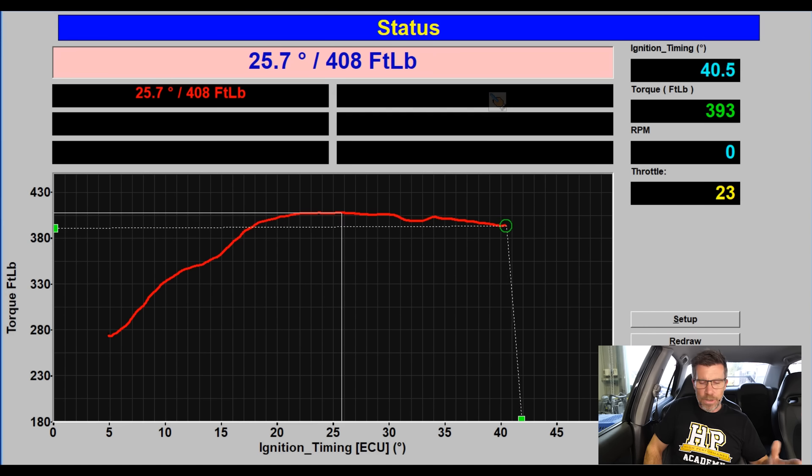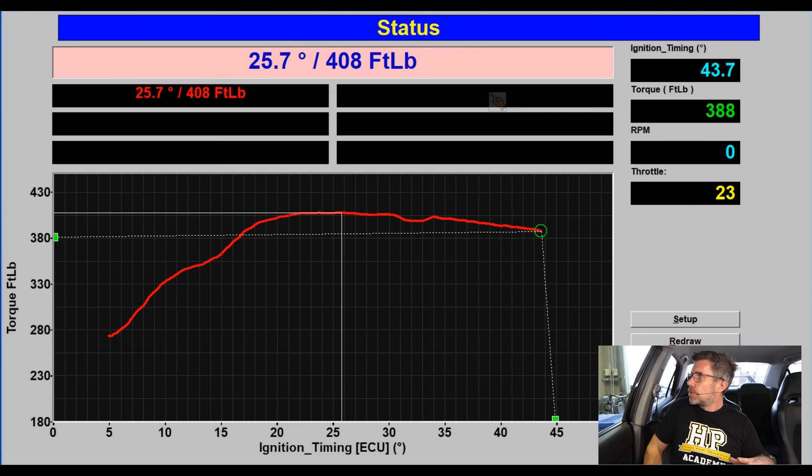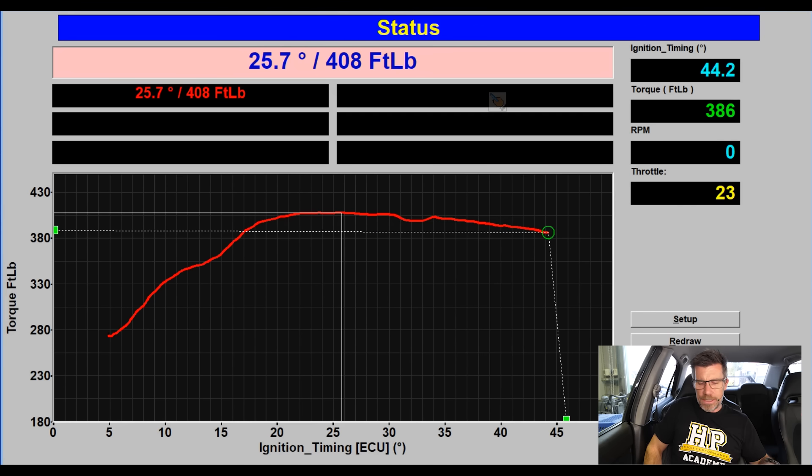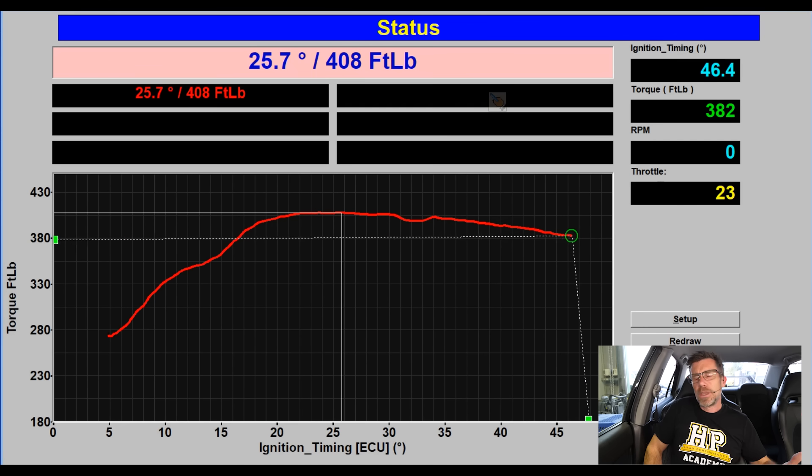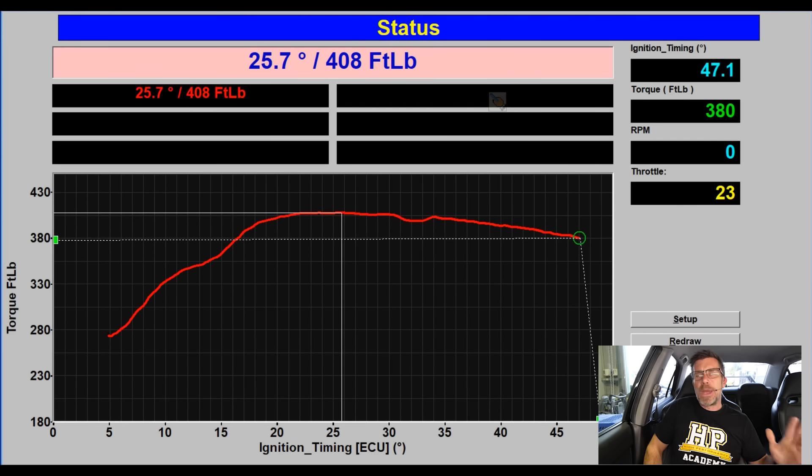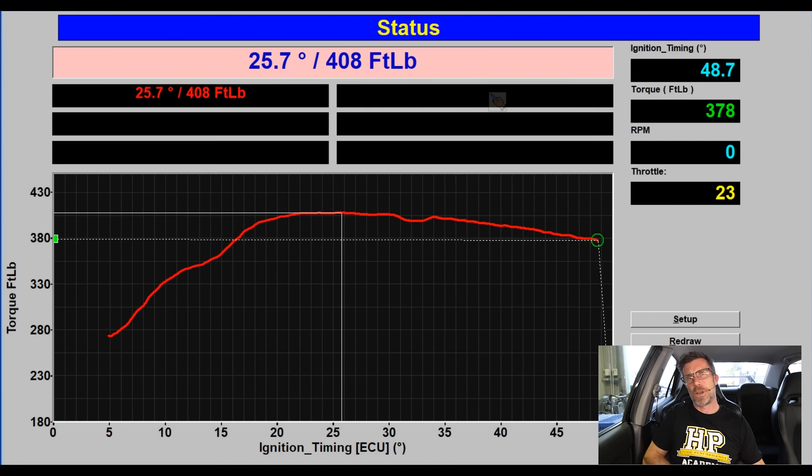As I continue, we can see that our torque is actually starting to drop away as well. So we're coming up towards 50 degrees now and we can see that our torque is continuing to drop. Alright we'll just back off the throttle now and we'll have a look at our results.